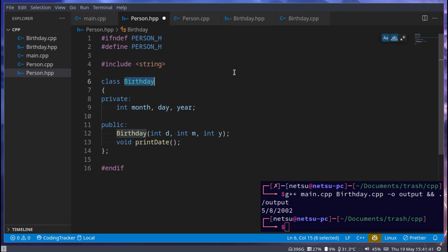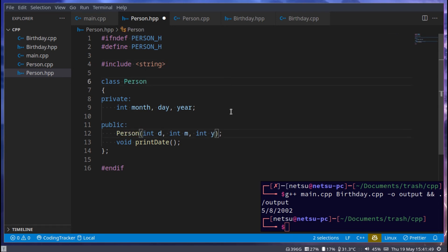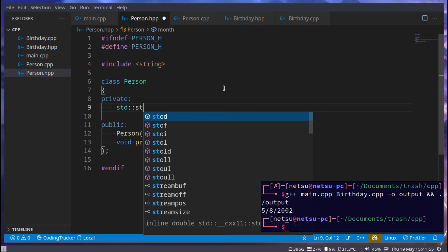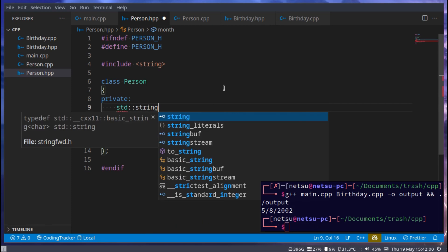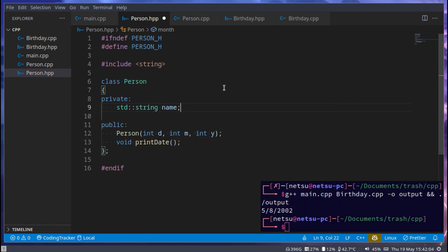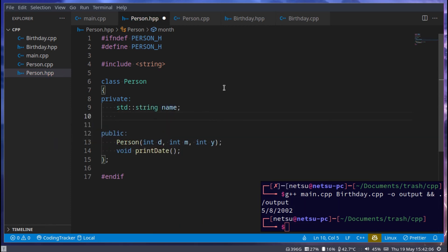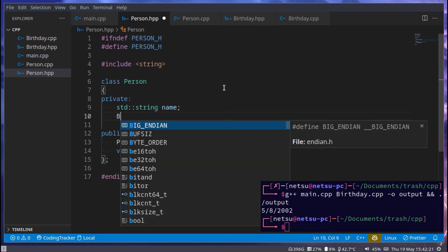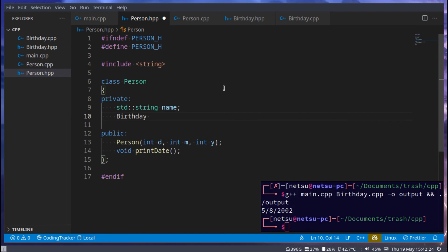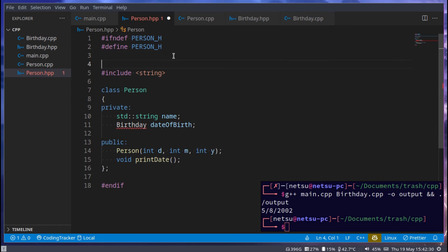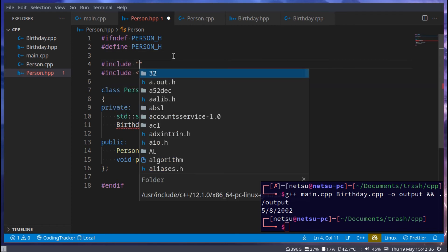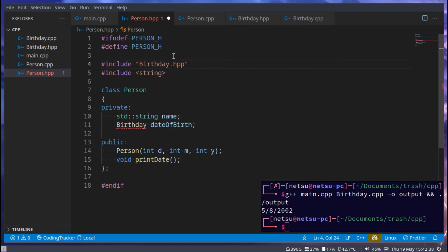And then we can change this to person. And in private, we'll have two variables. First their name, so std string name, and then also the birthday object. So we want to give every person their own birthday, which is its own object. This is a very basic example, but it will also allow you to kind of imagine what you could do with this once you scale it up a bit. And we can just say birthday, and then dateOfBirth. Now we need to actually include birthday to use this. So we can just say hashtag include birthday.hpp. And this will allow us to use birthday here.